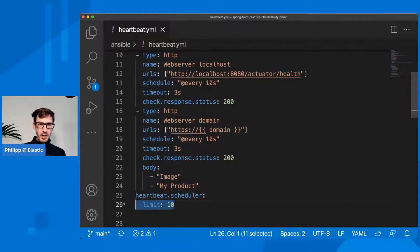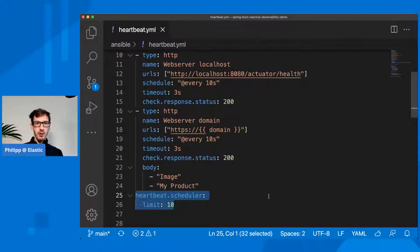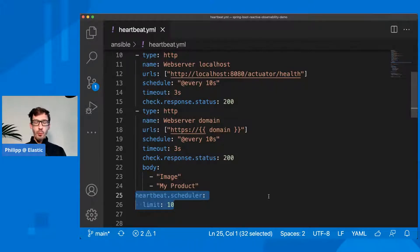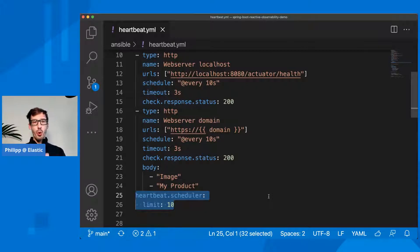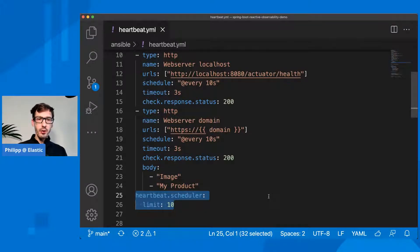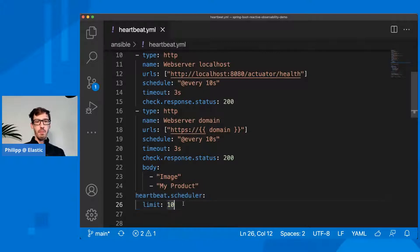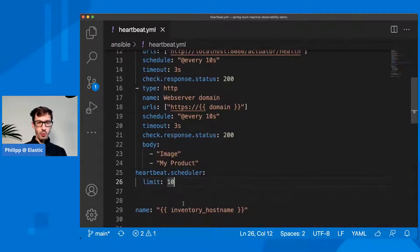I've also added one more setting here, the scheduler. Not more than 10 parallel requests are outgoing, so not to overload my server with those heartbeat checks. By default it's unlimited. I have set it to 10 concurrent ones.